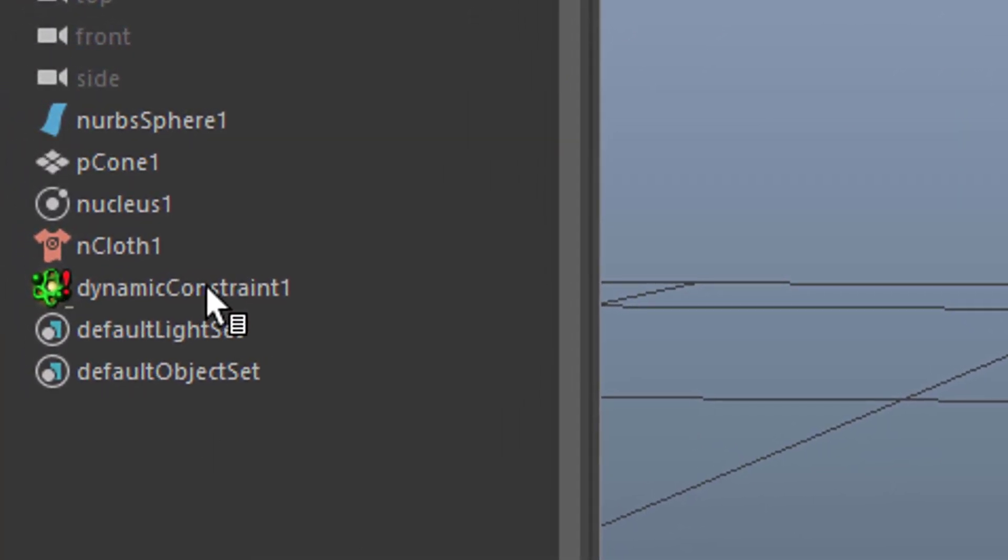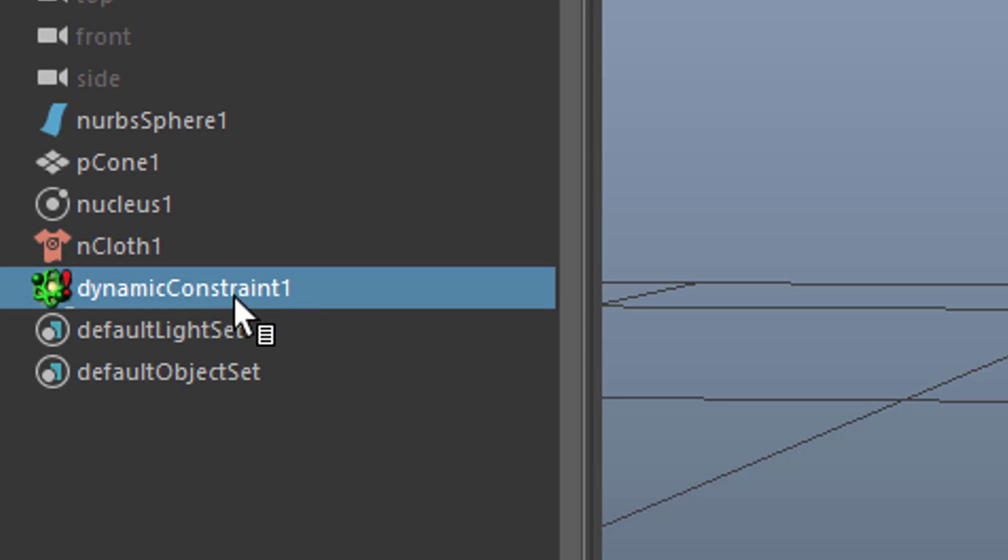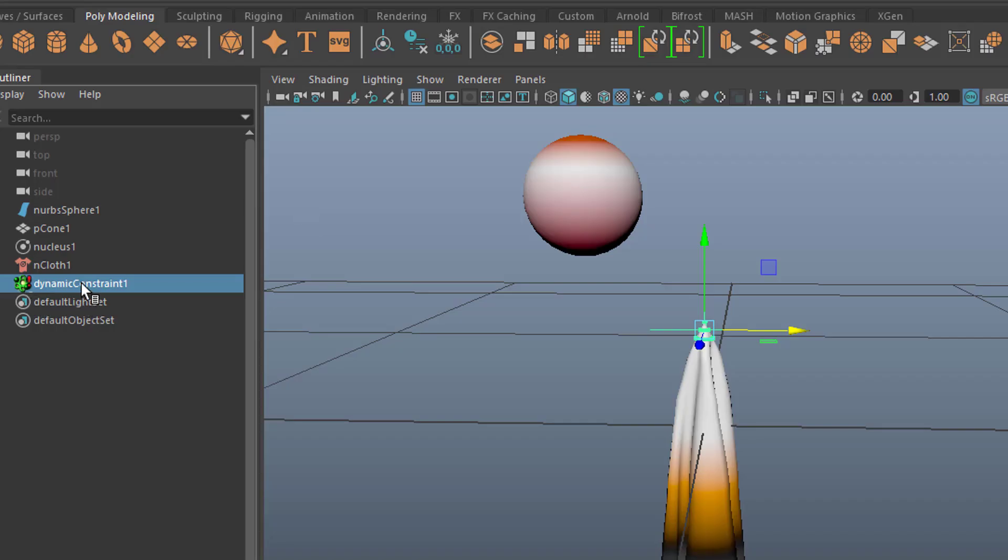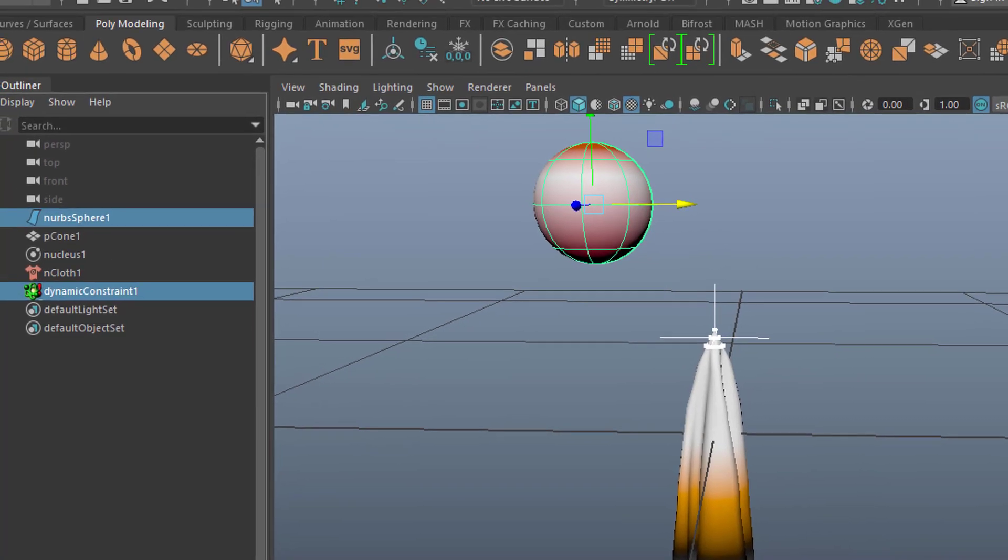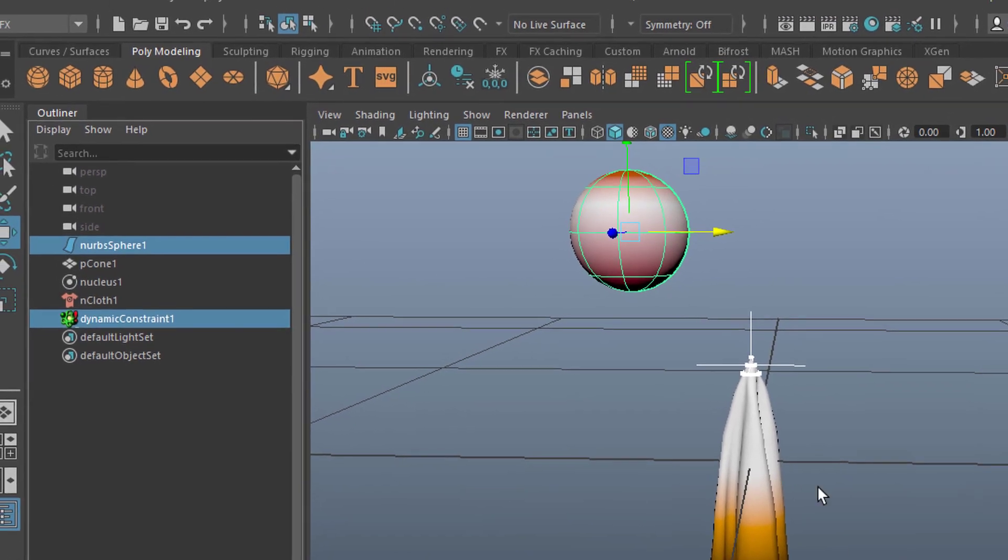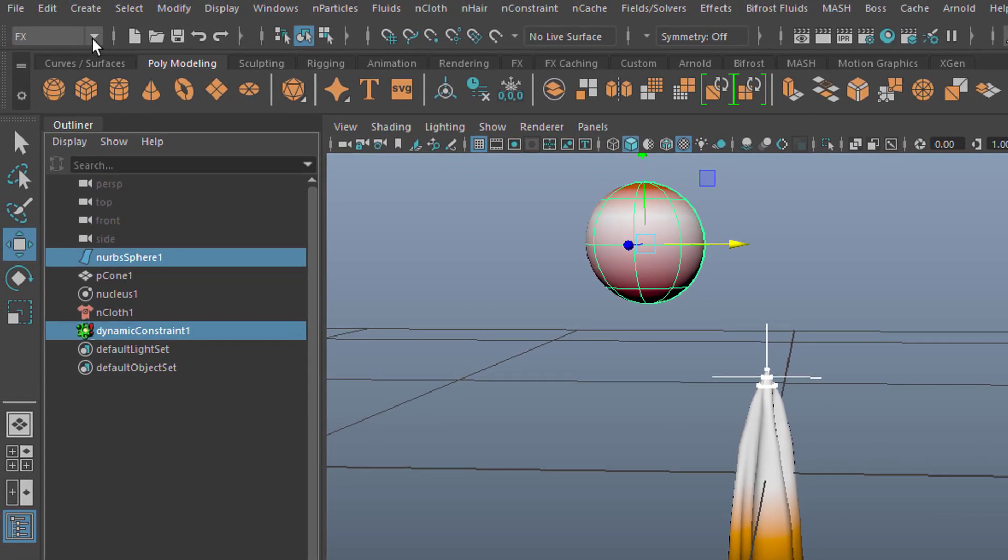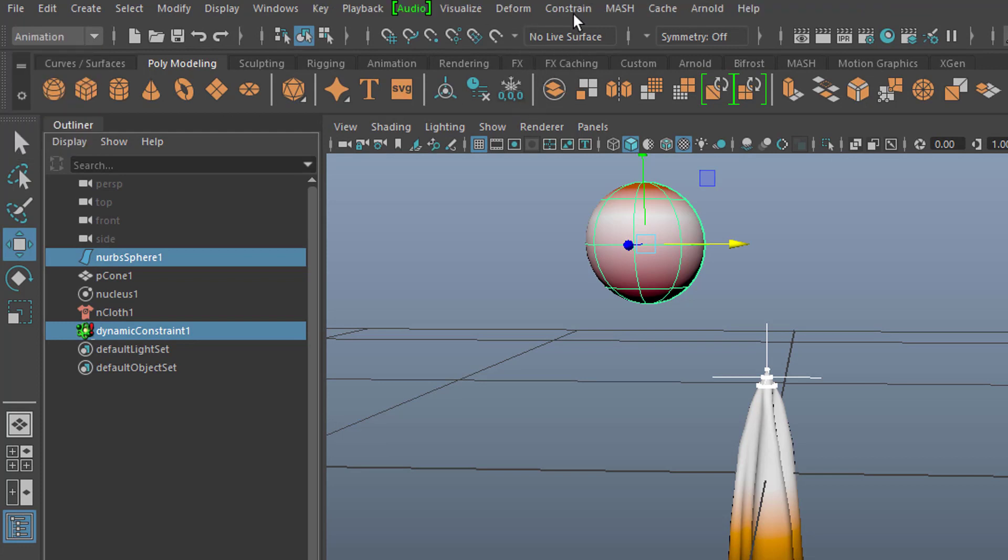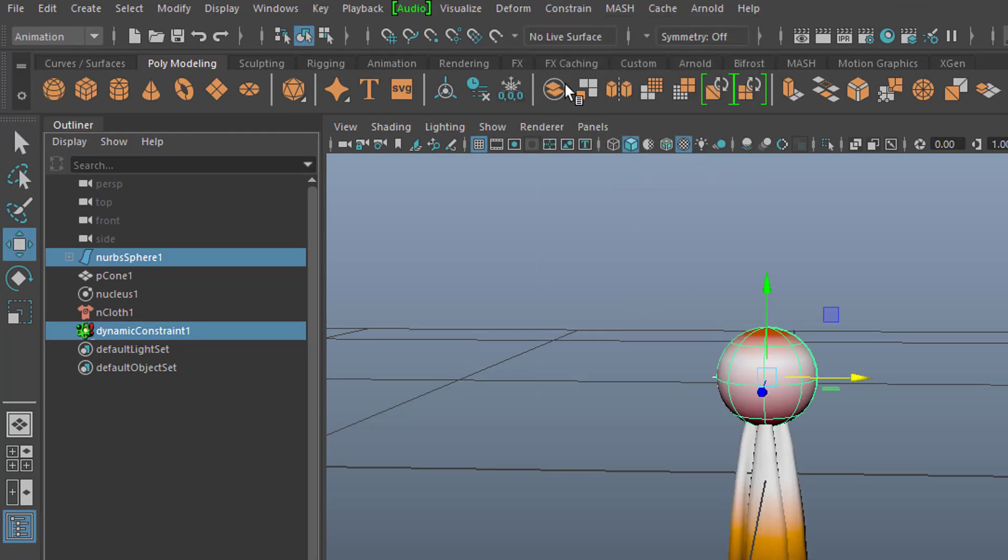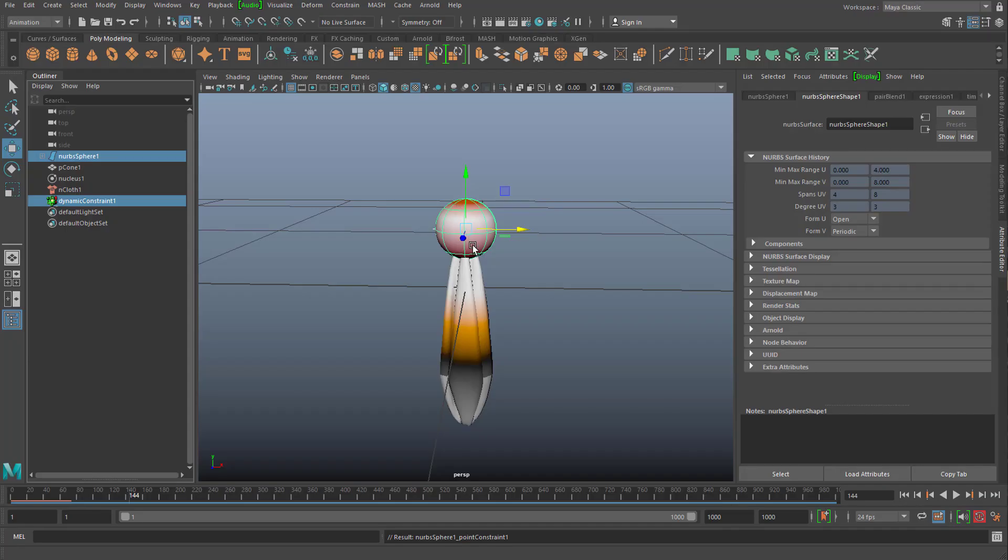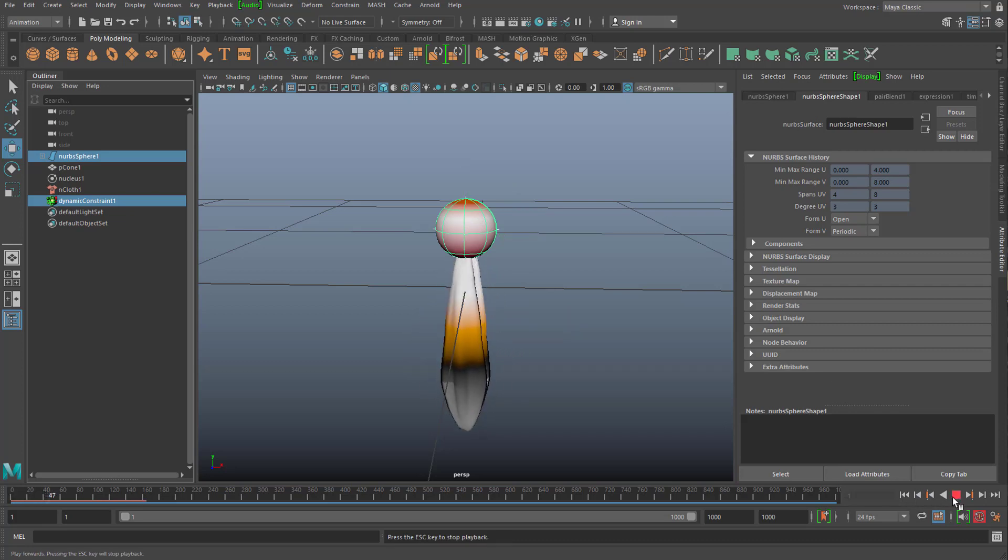The N constraint sits here. And it's important to notice that it's sitting here. Now we want to constrain this object here to our sphere. So with it selected we ctrl select the NURBS sphere in our case. Or whatever kind of object you have here. And then we need to go back to animation to the other constraint menu. And we make a point constraint. And as you can see the sphere moved to the cloth. And that's exactly what we did not want to happen. Why is that?